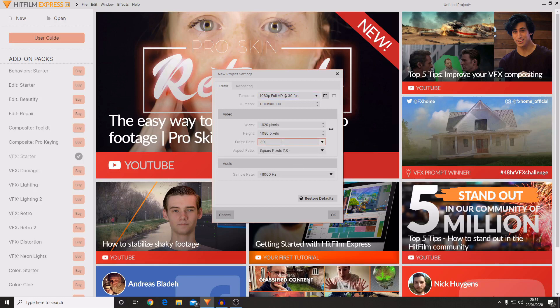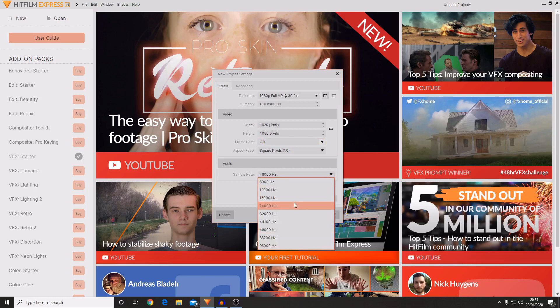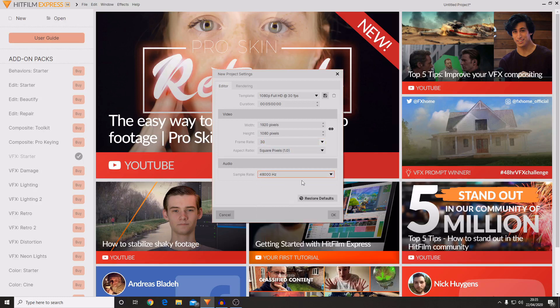Aspect ratio I'm just going to leave the same at square pixels 1.0. And then if you want to and you know stuff about audio and sample rates then you can increase or decrease this to your liking. I'm just going to leave it at 48,000 hertz. And then you want to hit OK.